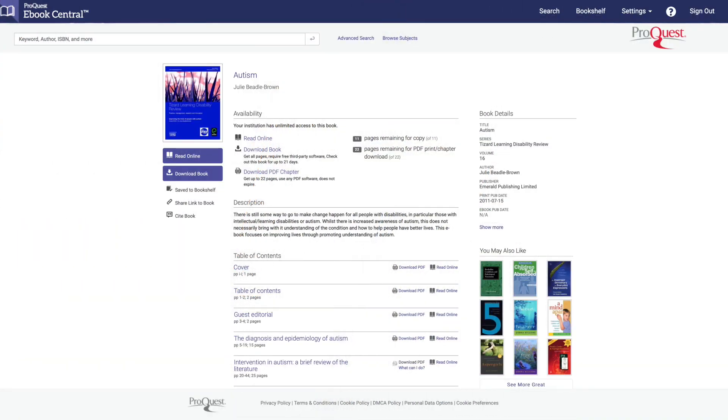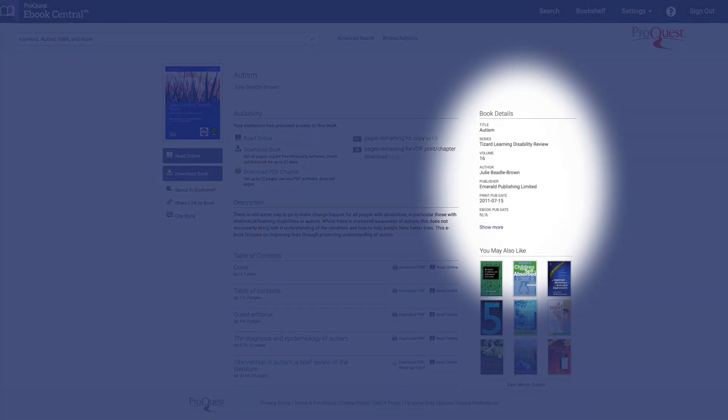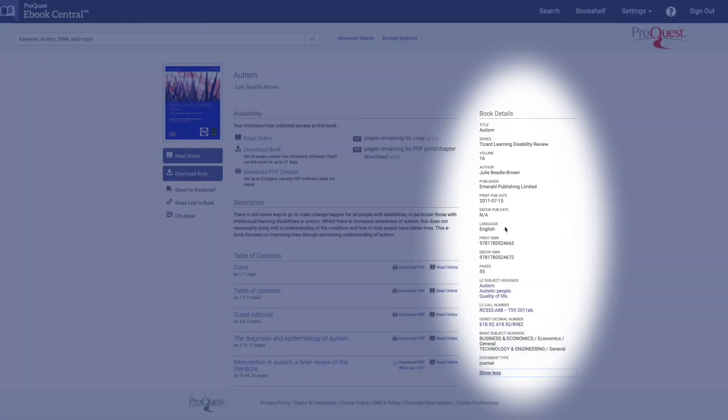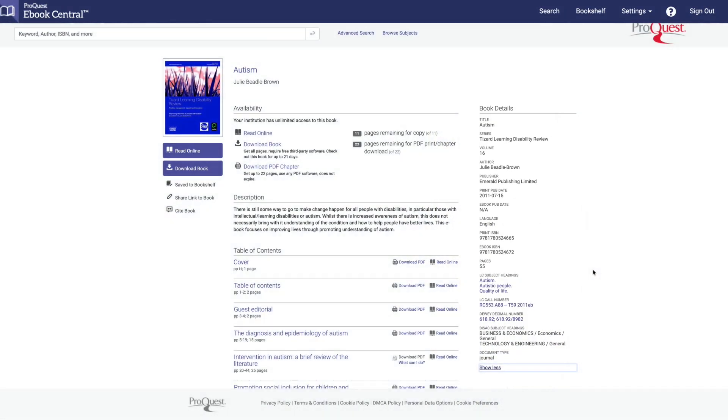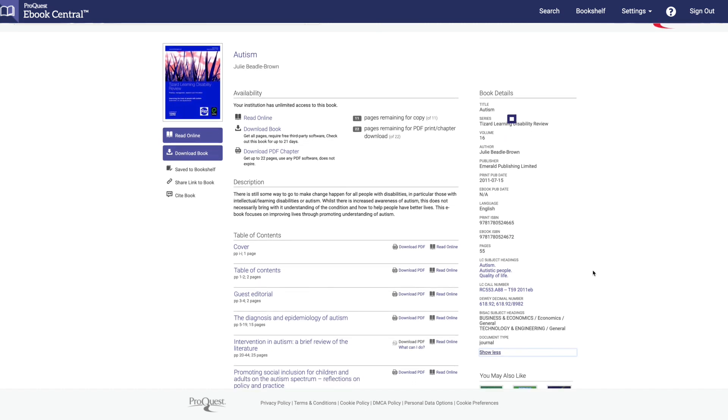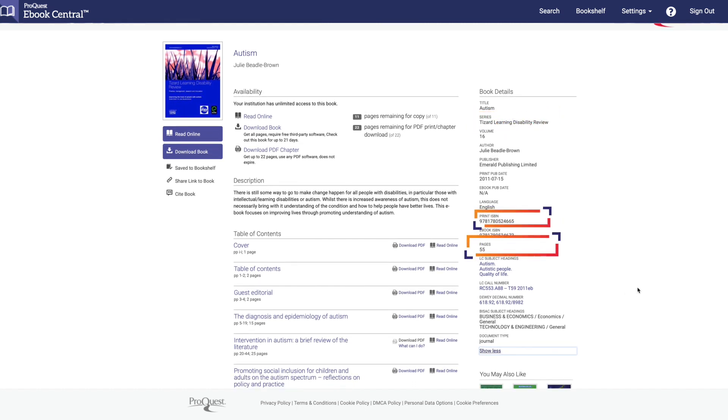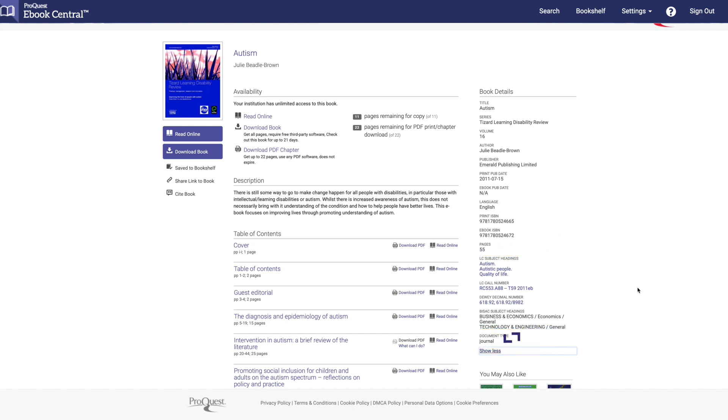After you select your book, look to the far right and you'll see the book details. Click the show more link. The column will expand to show you important book information such as the series, the ISBN numbers, how many pages are in the book, the type of document, and so much more.